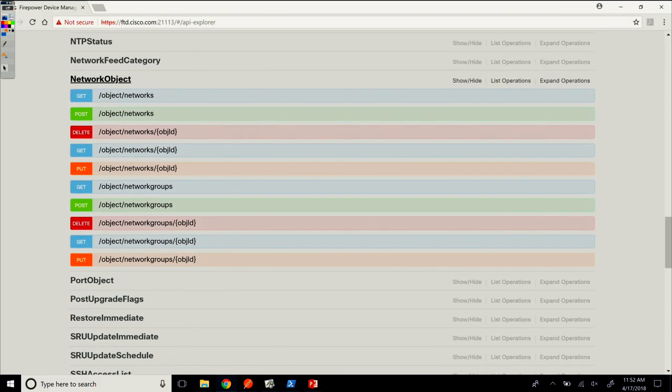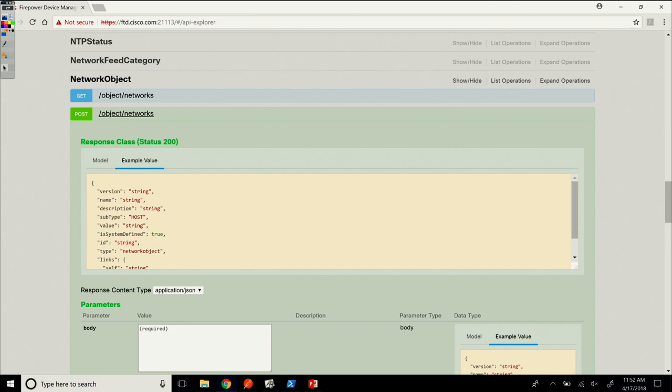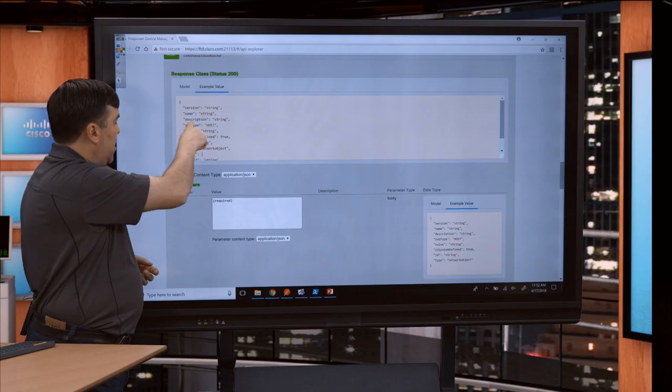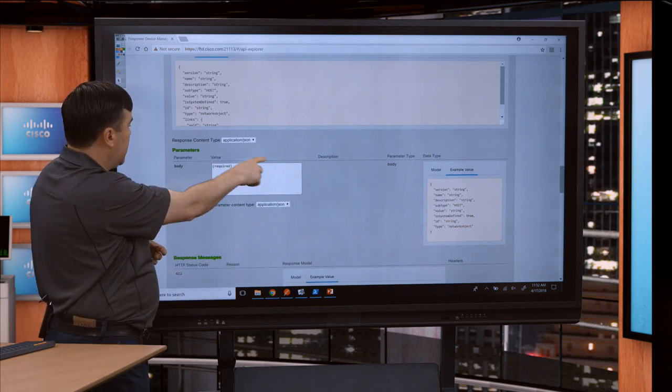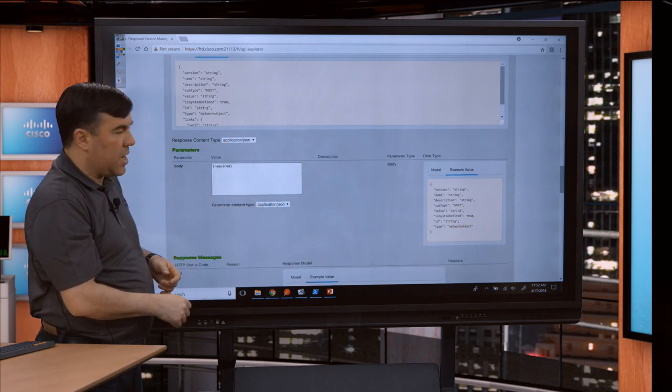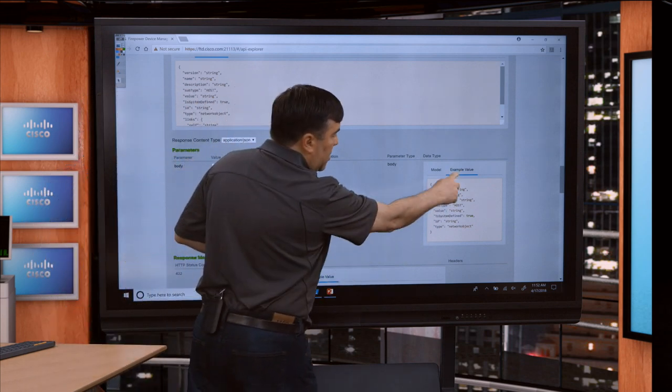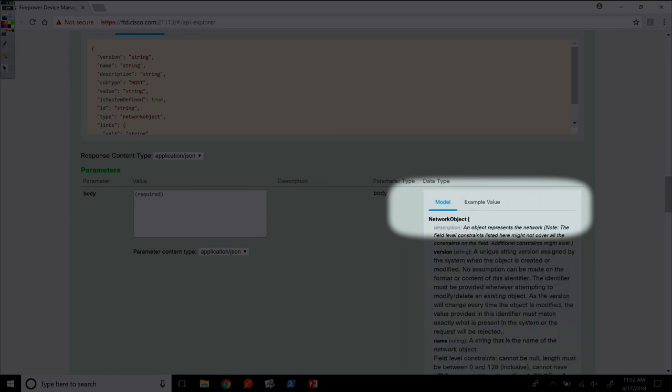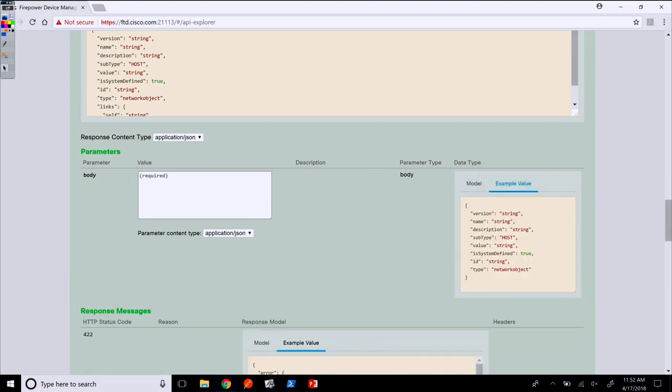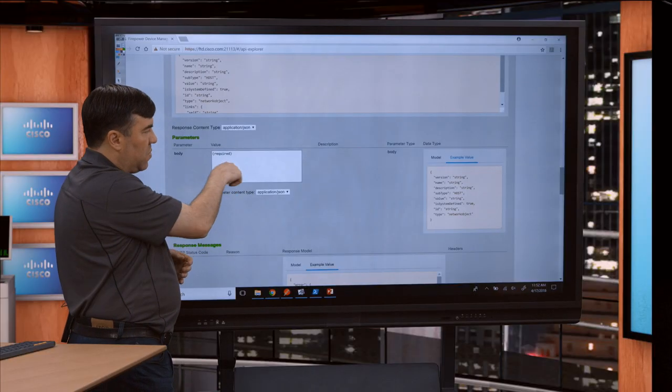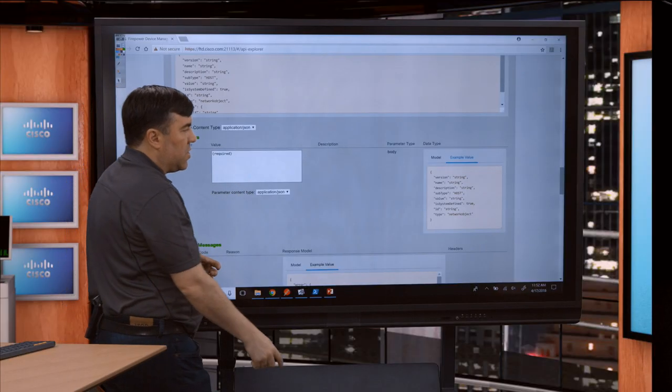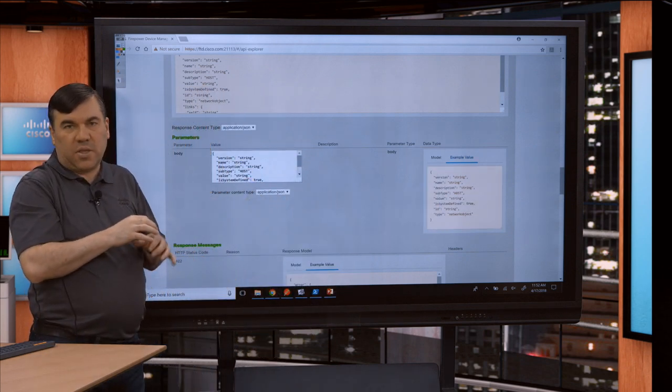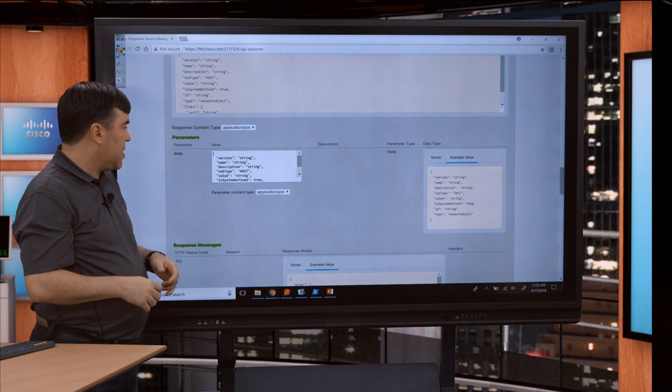If you want to create an object, we've shown in previous videos how to get a network object. Here we'll drill down into the post method. This is the response class. What we want is the request. You'll notice the content type is application JSON. You can see example value and model as the two versions. If you want to pre-populate this window with sample JSON, you can click here. That pre-populates JSON that you can fill in to create your object.